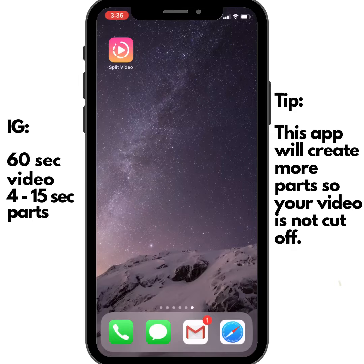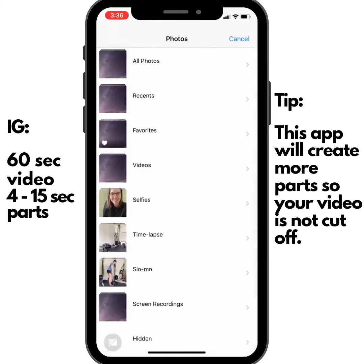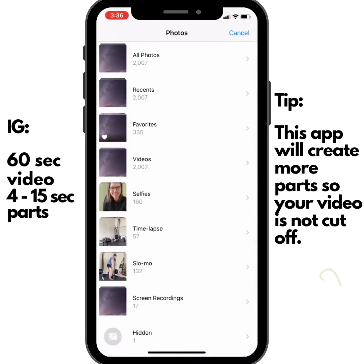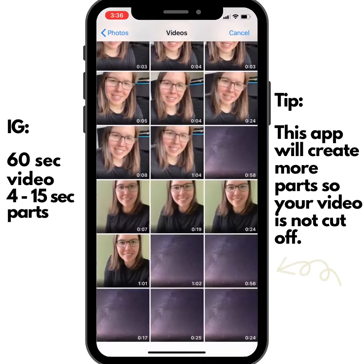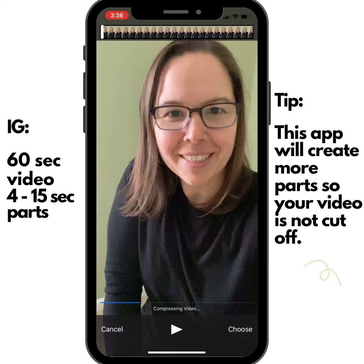I found Split Video to be very helpful. This is a free app — you can select the video that's over 60 seconds, choose the video, and it will break it down into as many clips as needed. Your full story will be heard.